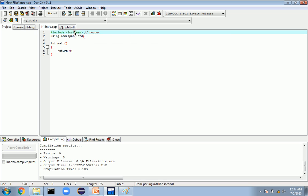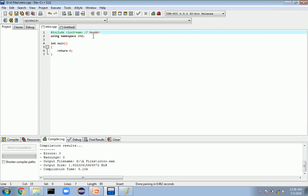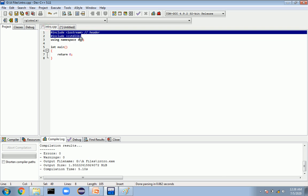As shown in the source file, we write all the source code there. When we hit compile, the source code is sent to the preprocessor. What happens in the preprocessor step is that everything written inside the hash — like #include or #include <cstdlib> — all those libraries will be included into the file by the preprocessor.